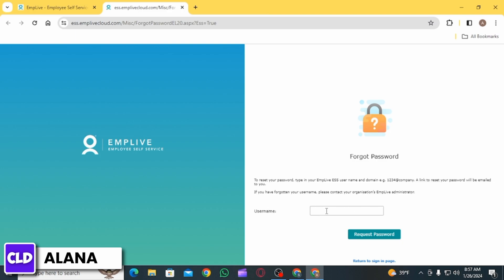Now here on this box, first of all enter your username, then you want to click on the option of Request Password. After that, you will have to enter the domain and then you have to open the email that will be sent to you. On that email you will have a link to reset your password.